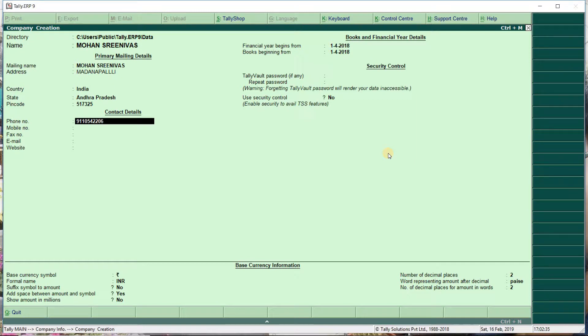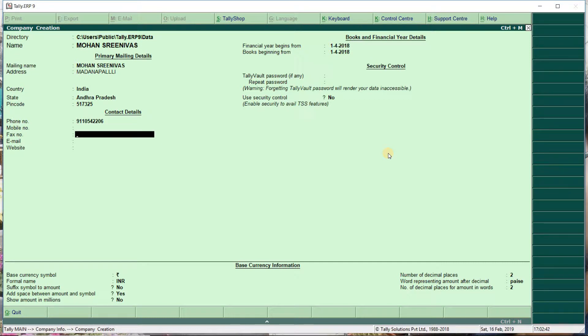Enter the phone number, mobile number, and other company details.